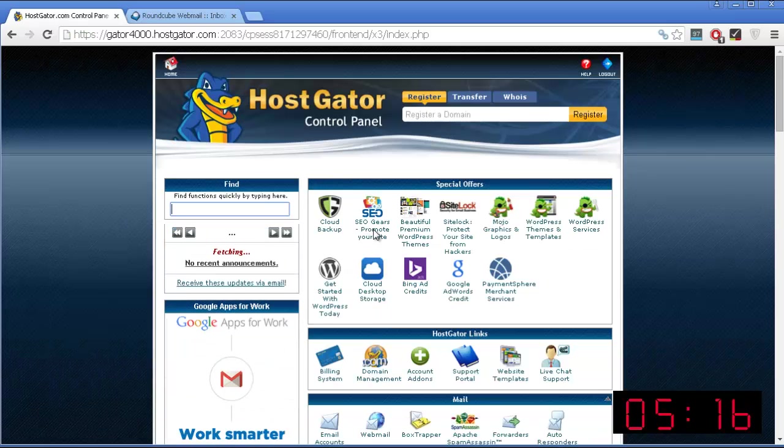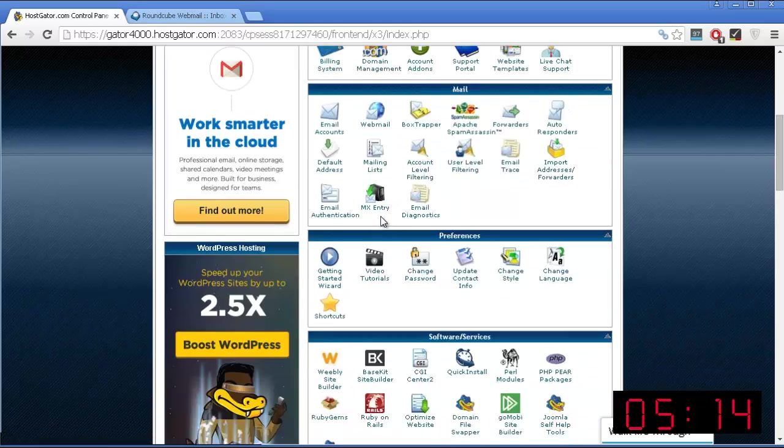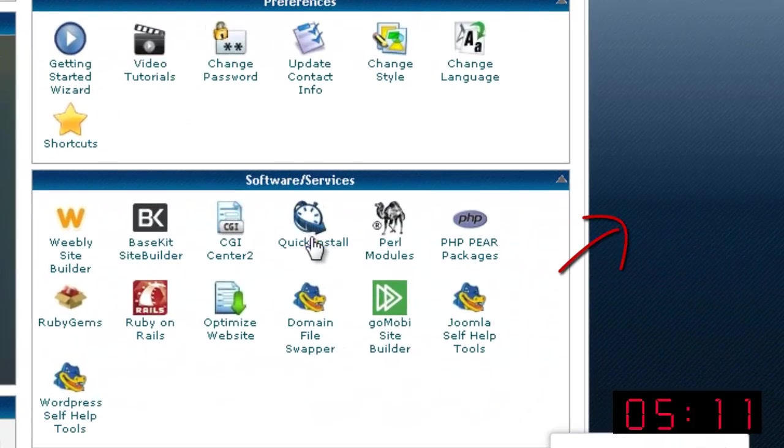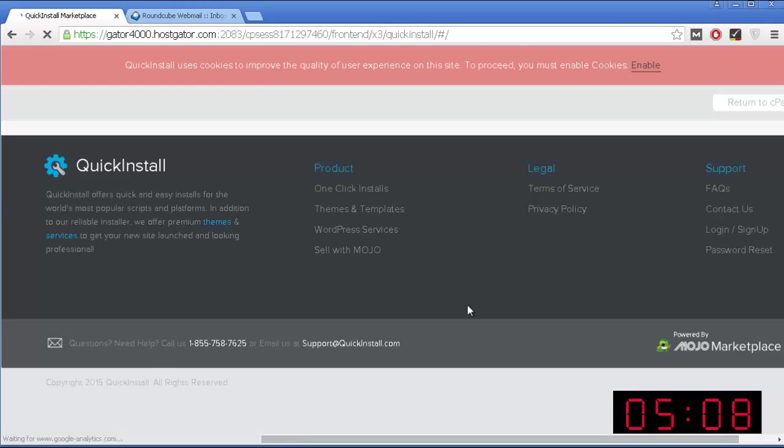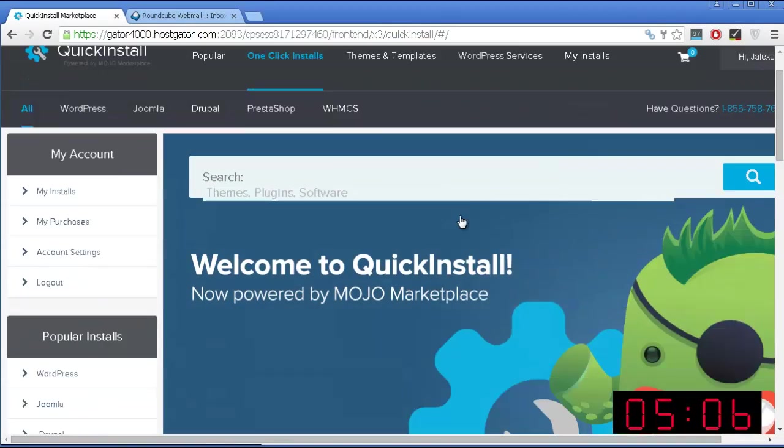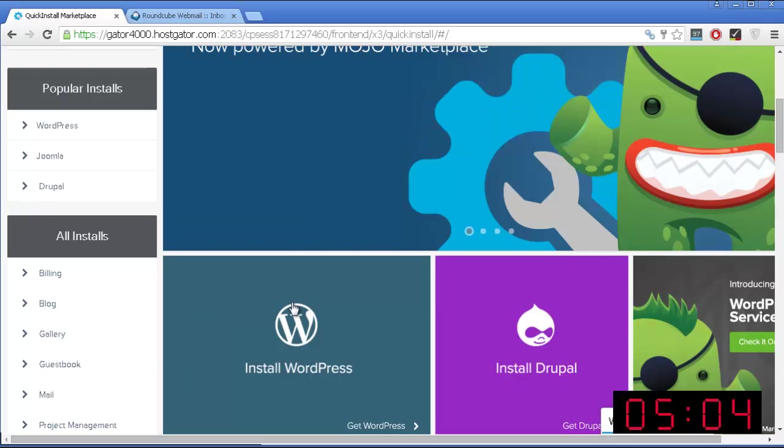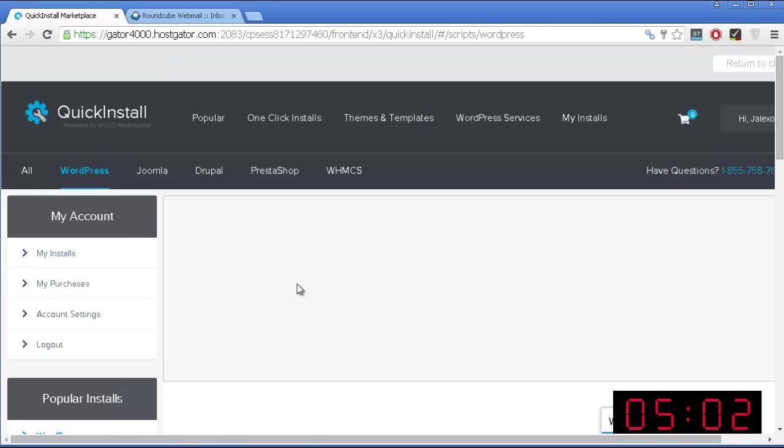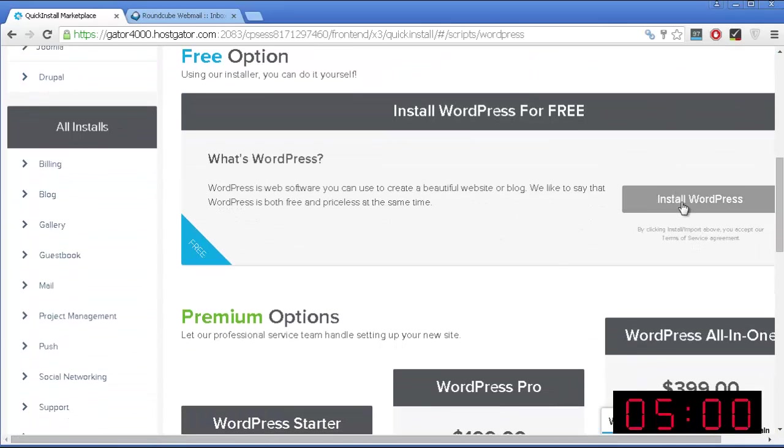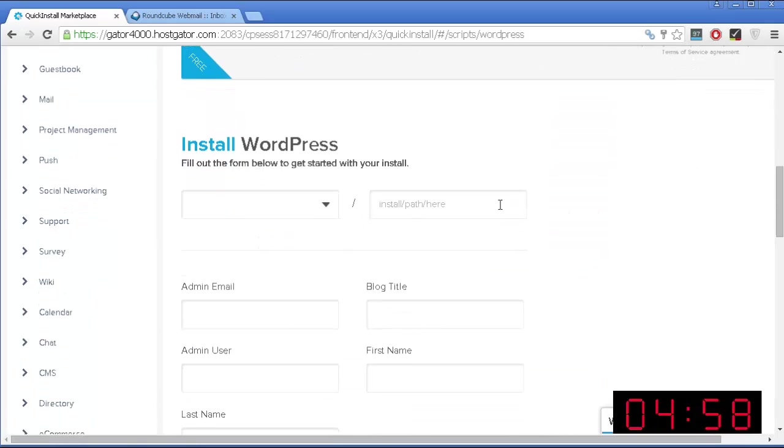So you go back to your cPanel, you go below until you find quick install. You click on this icon, you are taken to this new page, and over here you want to install WordPress. Just press this icon. Press once again this install WordPress.